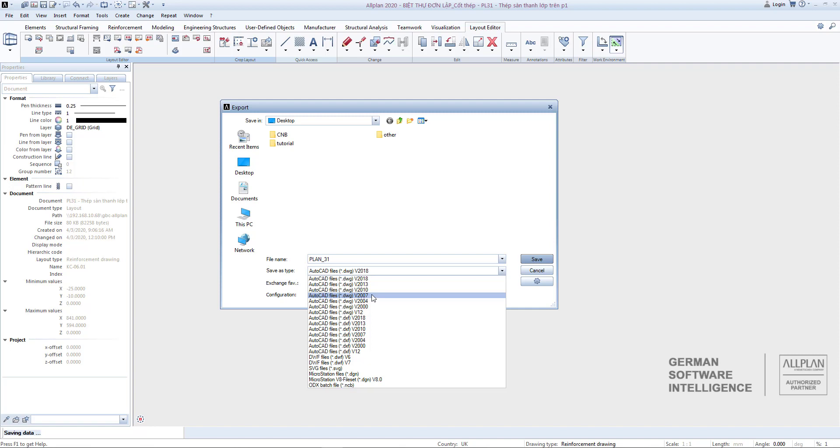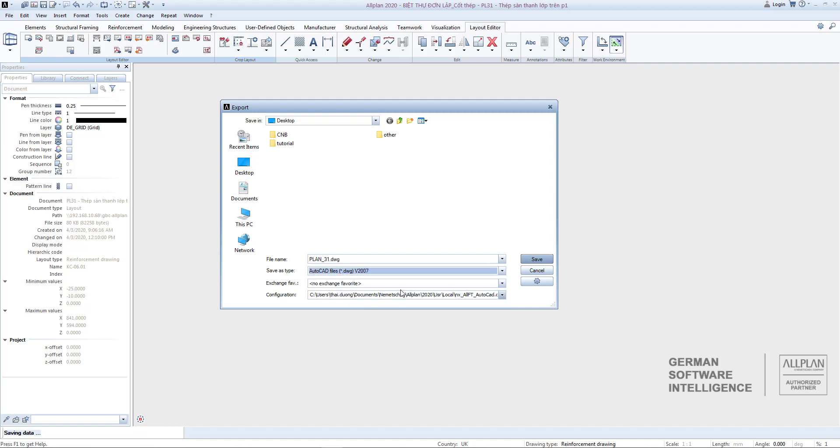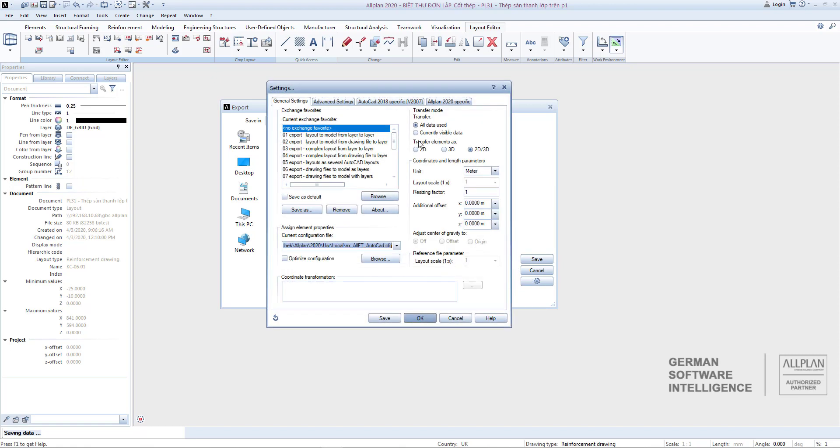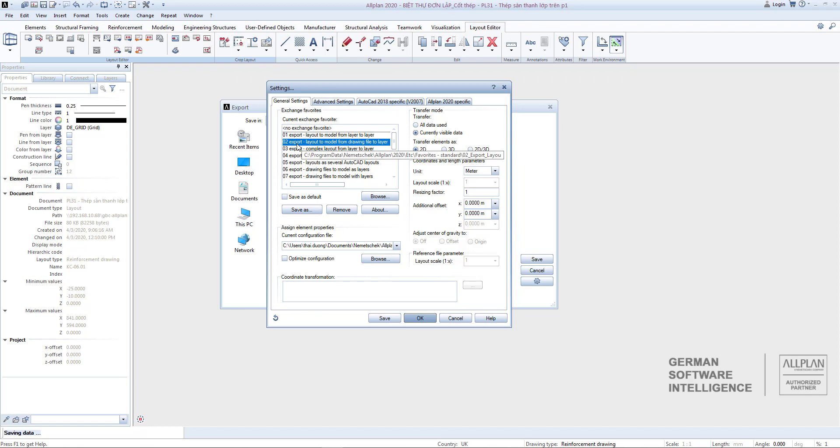Select the format to export. Click on the settings symbol here. Similarly, when importing AutoCAD, we can also choose the available format templates for export here. For example, to export layout to model from drawing file to layer.